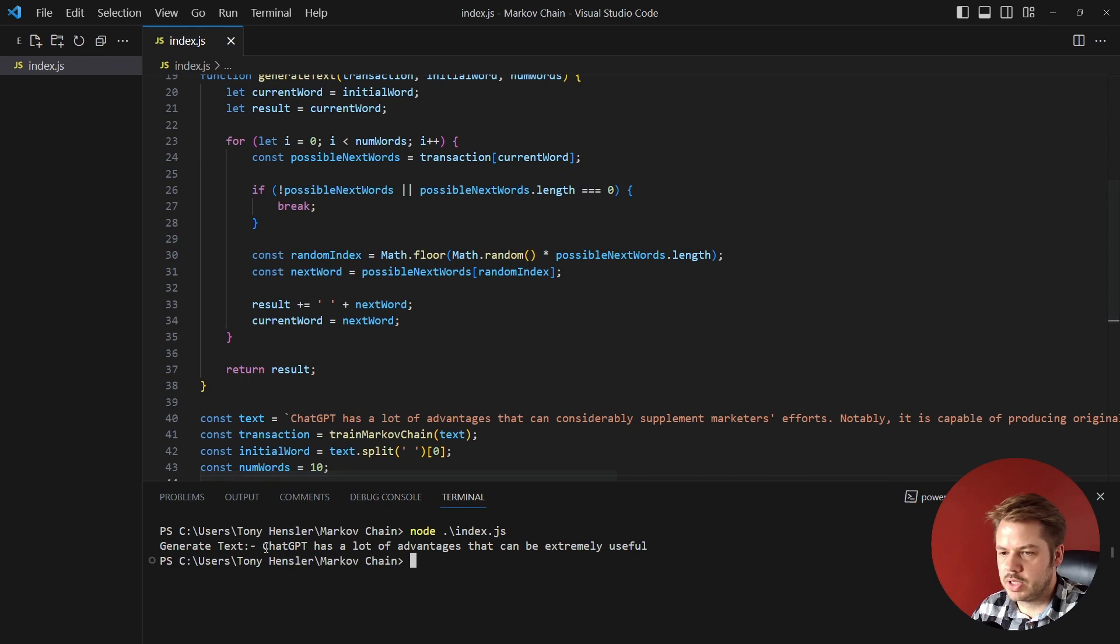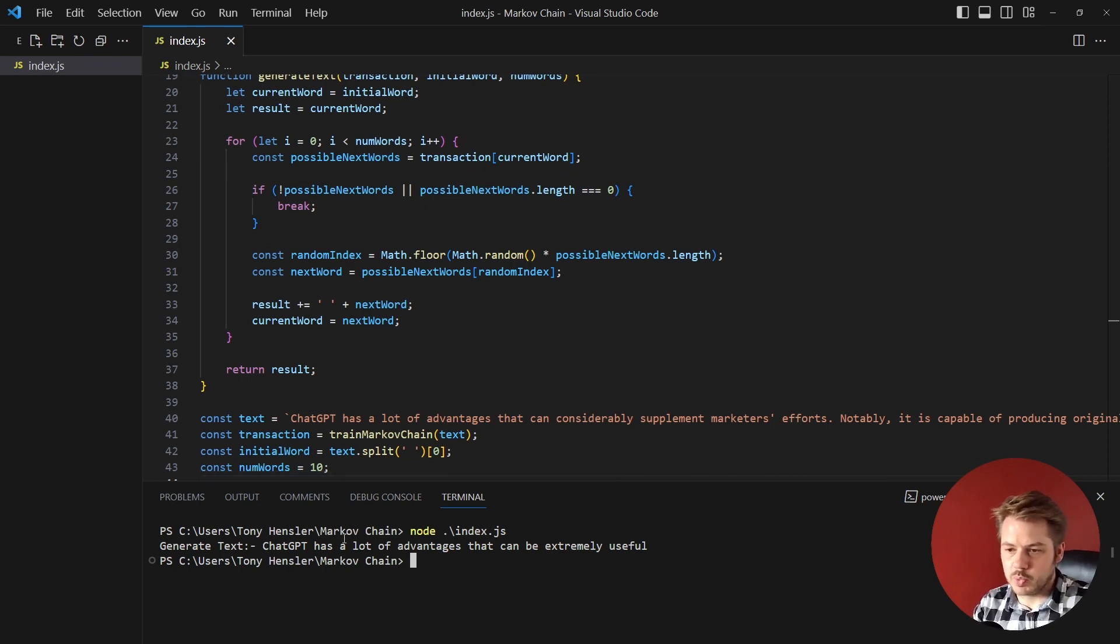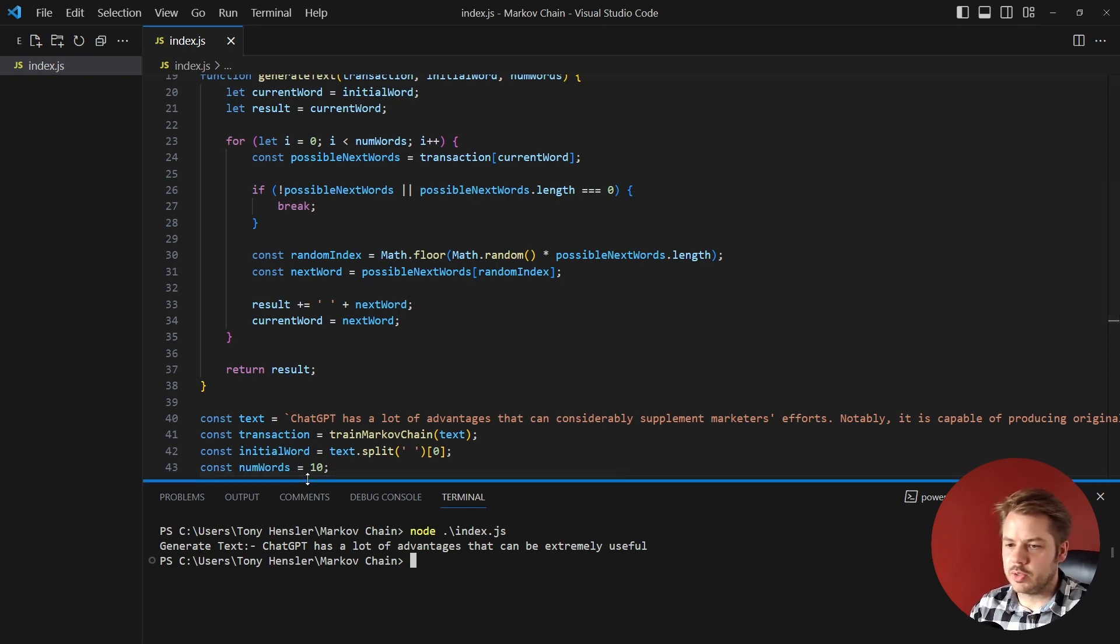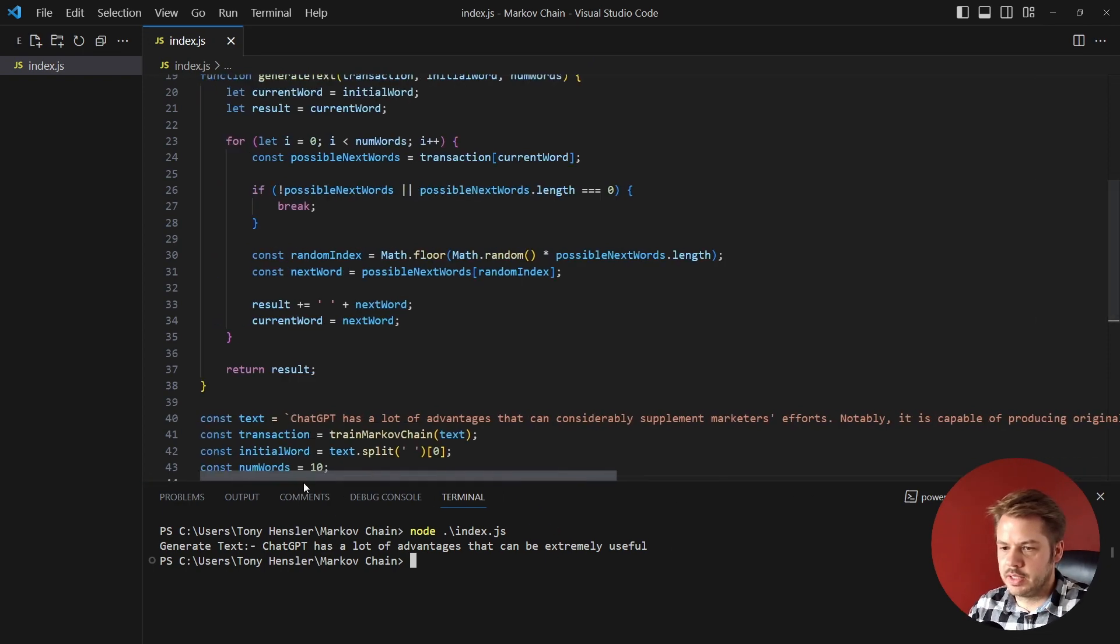and we can see here that this long text here has been split down to 10 words and it's done all calculations, all the math, all the probabilities of what potential word could come next based on the text I've inputted. Now remember this is only a very small bit of text but it's come back saying 'ChatGPT has a lot of advantages that can be extremely useful'.